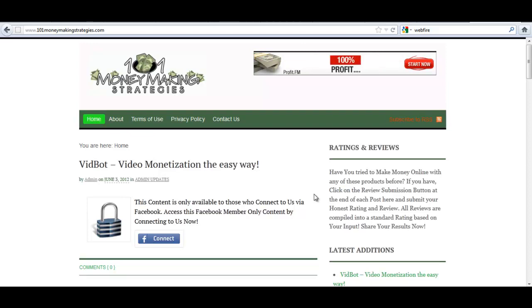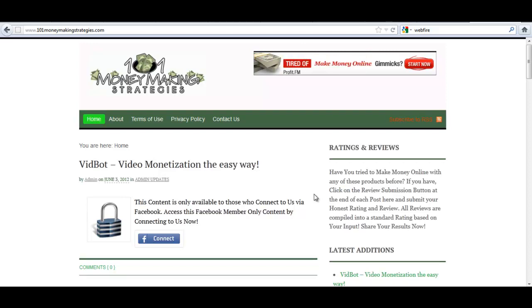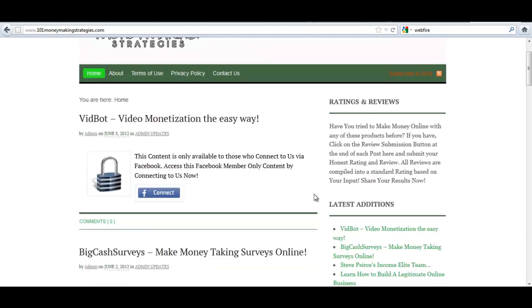This really is a powerful solution in the next generation of opt-ins and squeeze pages because you can use actual content as opposed to asking somebody to fill out a form.